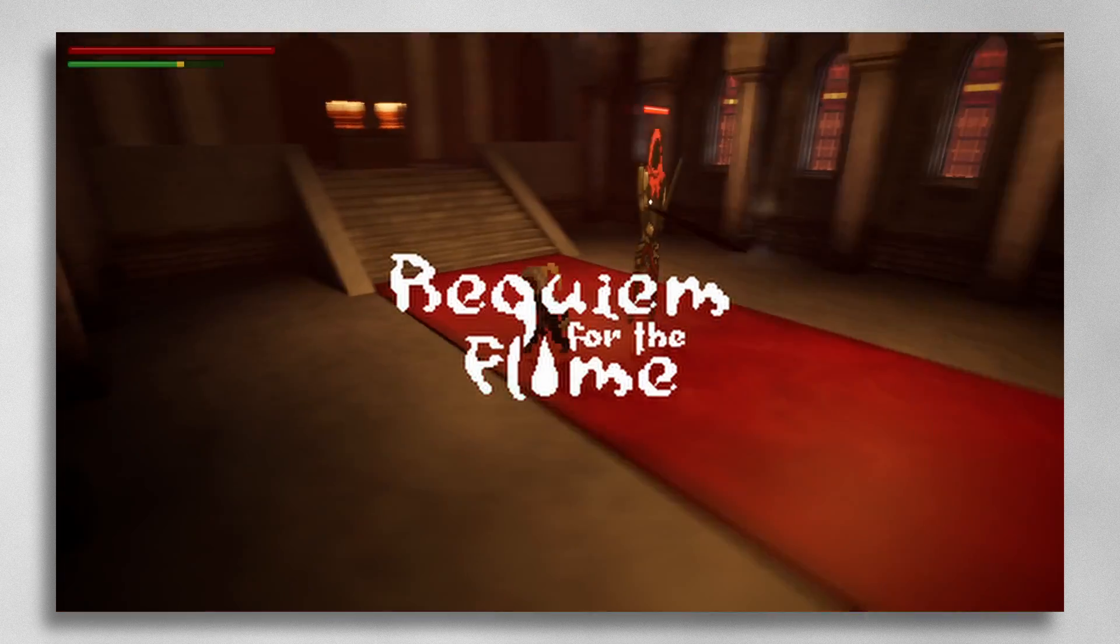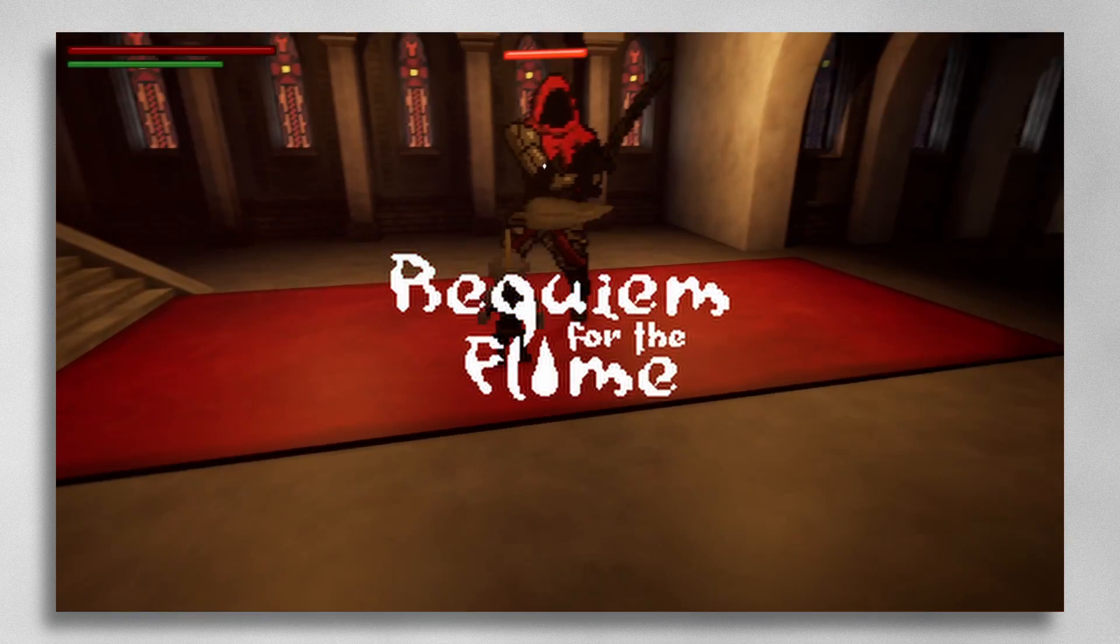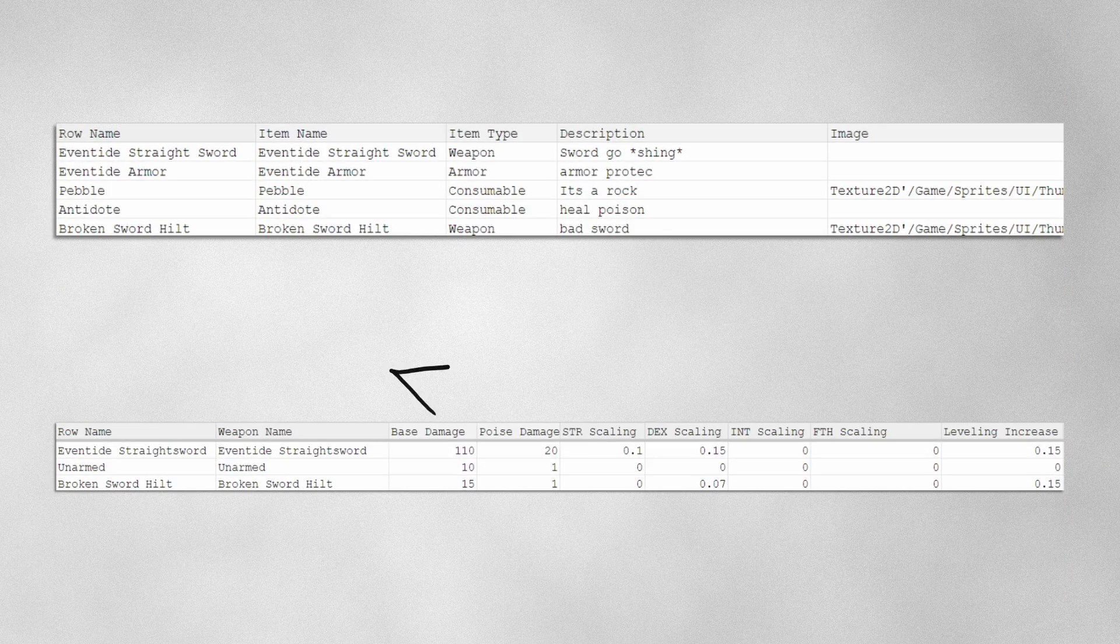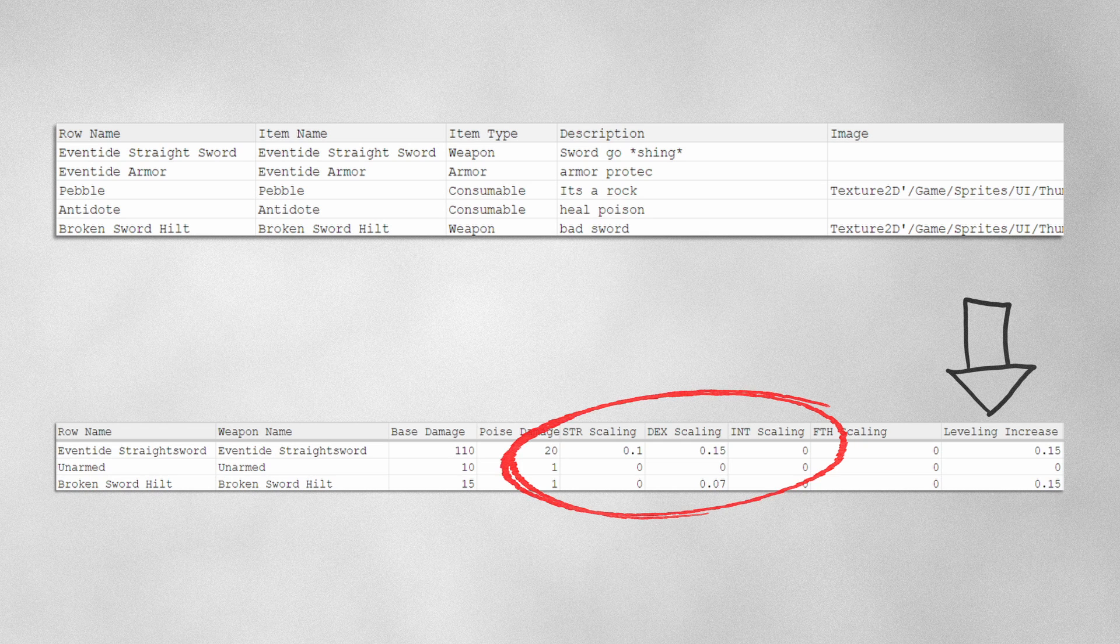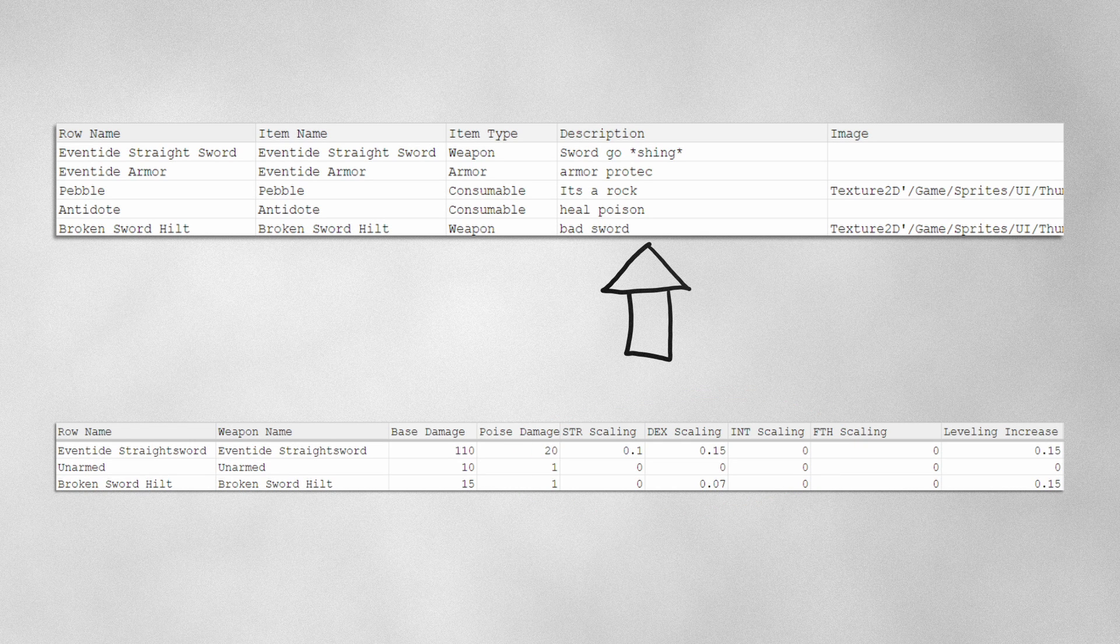In our game, Requiem for the Flame, every item carries its unique set of statistics, damage values, leveling and scaling systems, descriptions, and abilities. Managing this complexity is a formidable task.